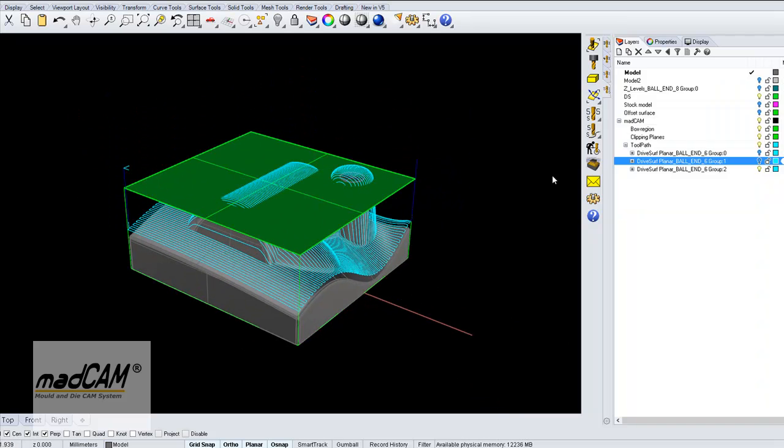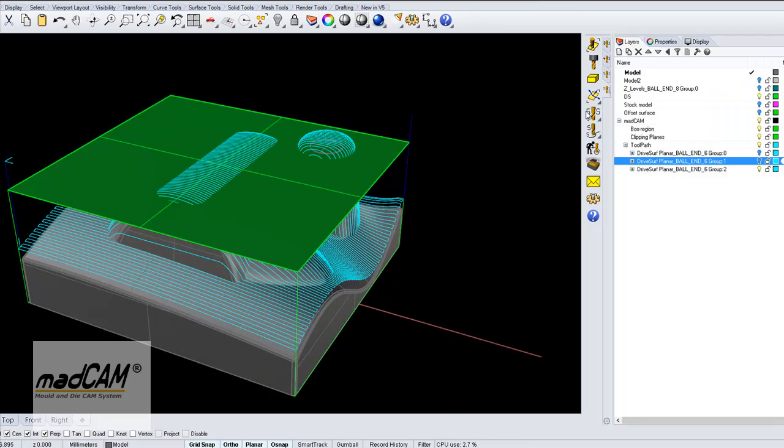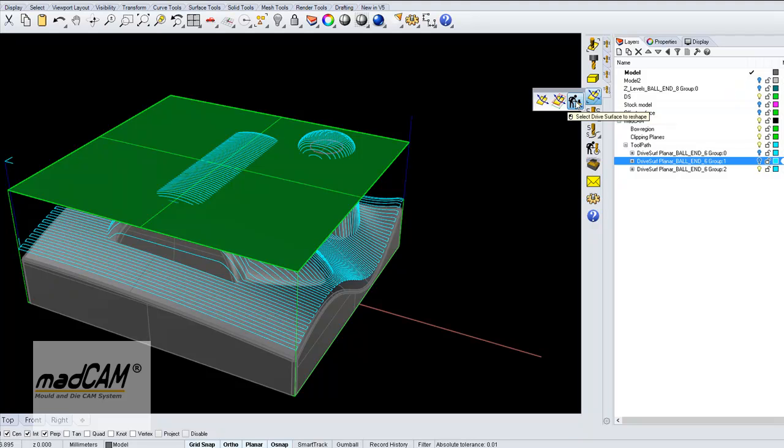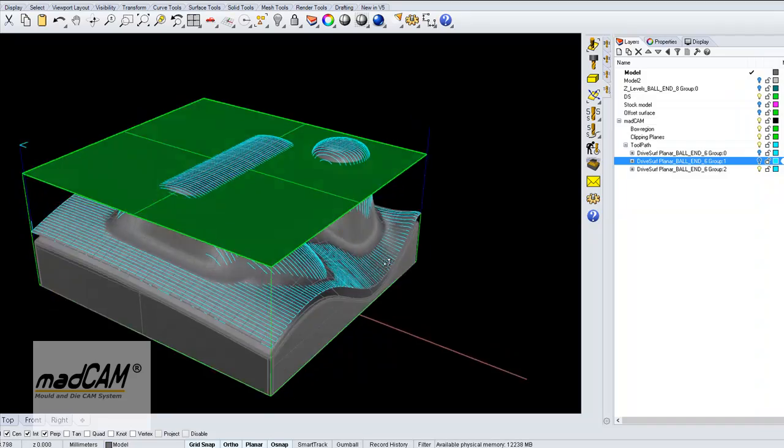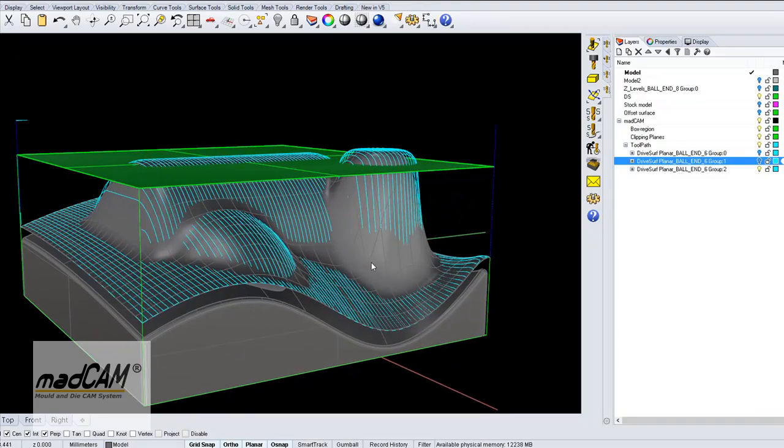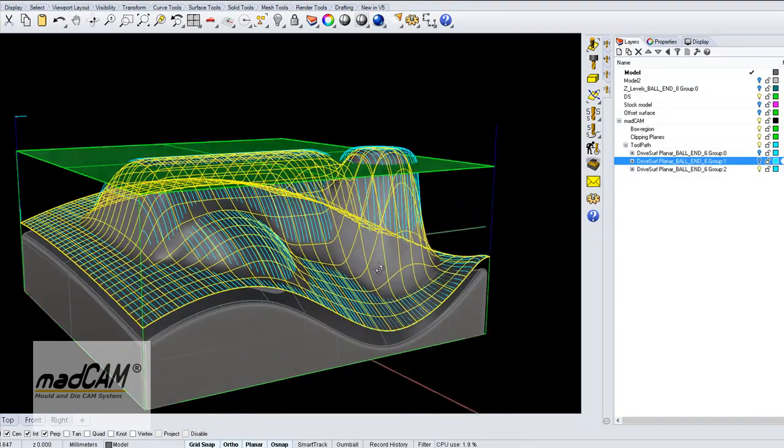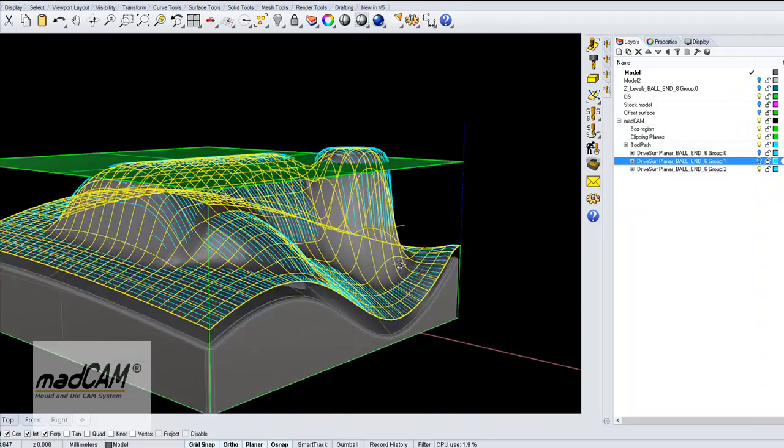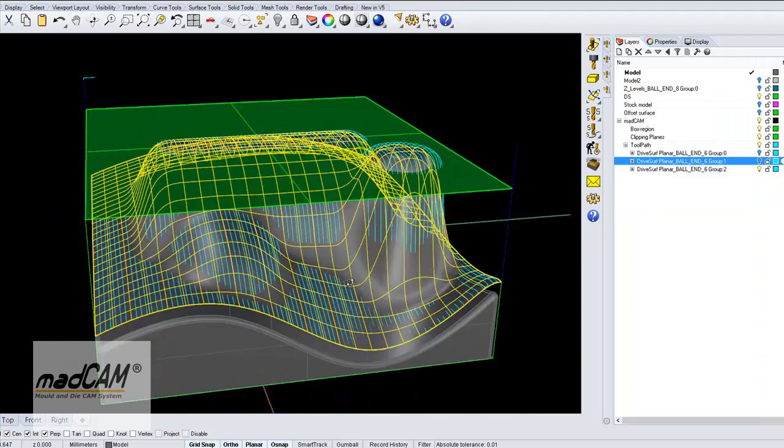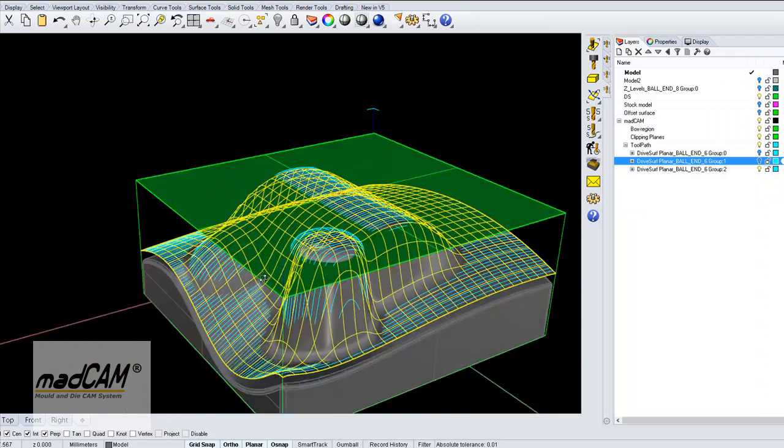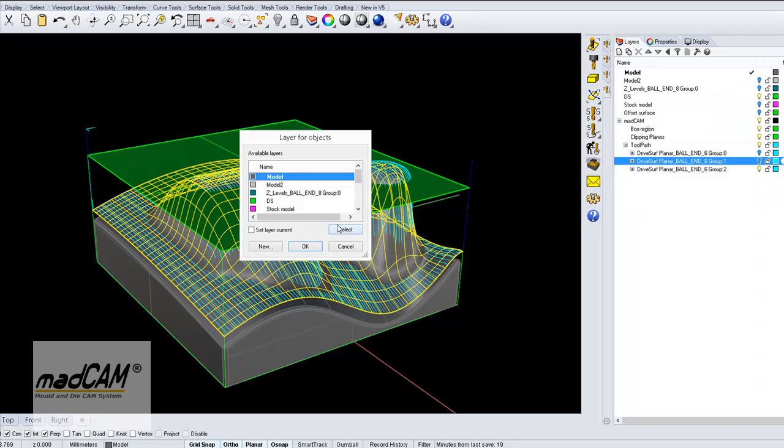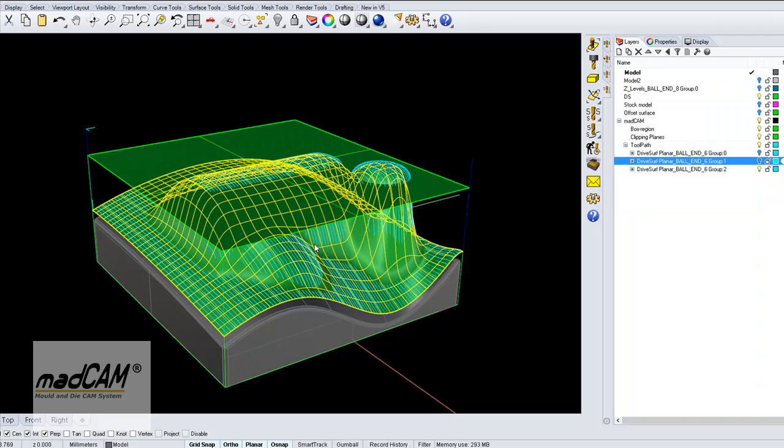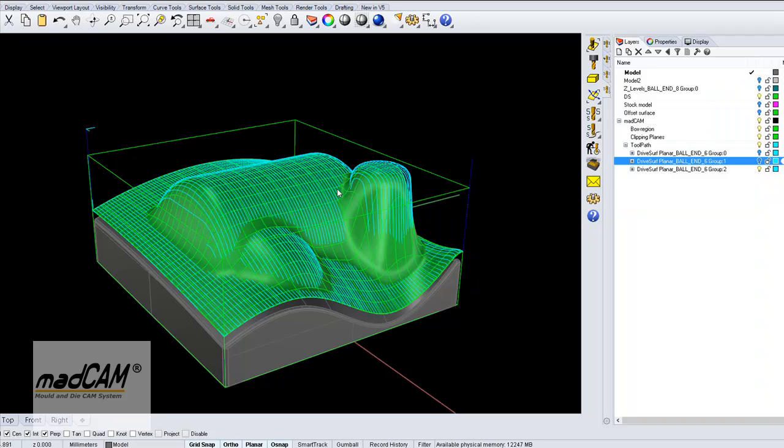But we can also reshape this automatically by going to the drive surface reshape function. There we can see it reshaped the drive surface to fit the model. We can move it to the drive surface layer and delete that one.